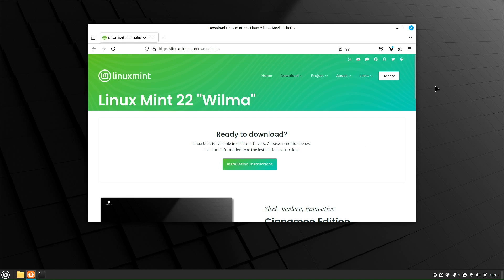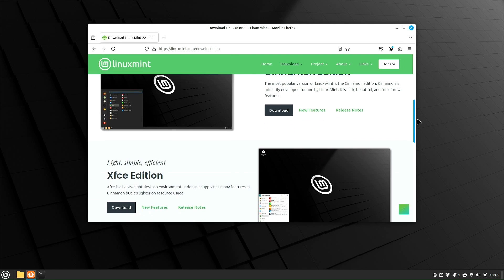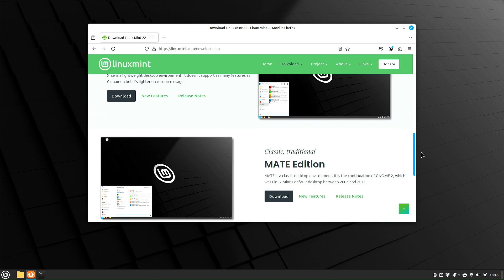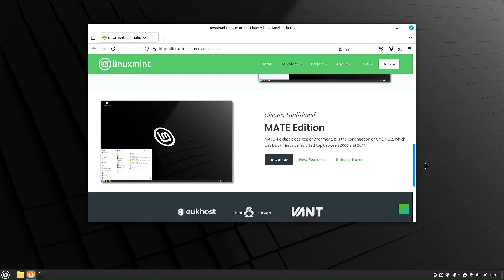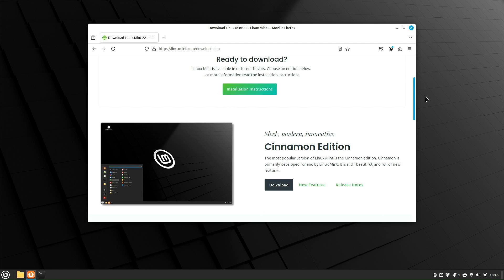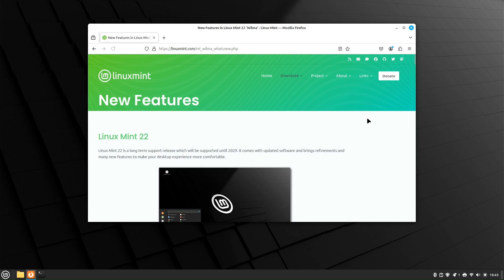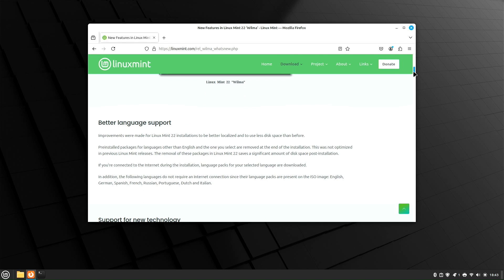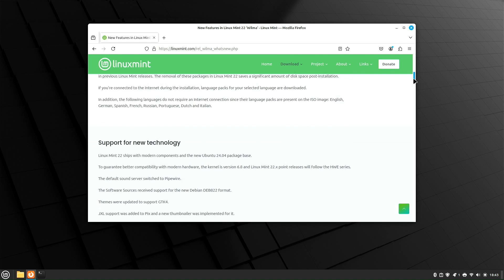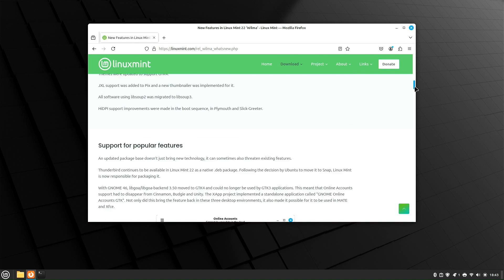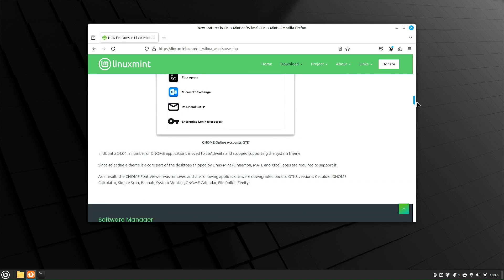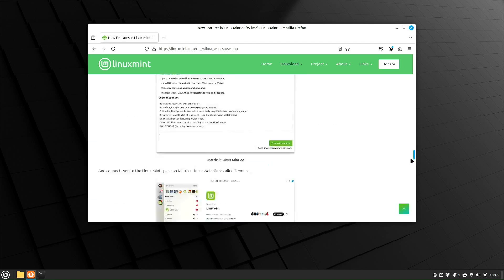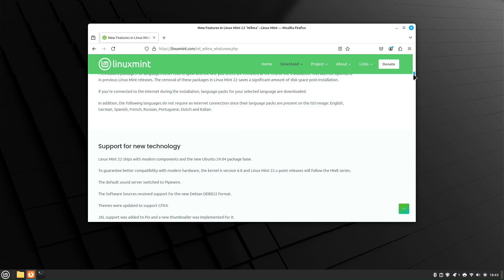Here, we're looking at the website for Linux Mint Wilma, Linux Mint 22. We can go to the download page, and you're going to see Linux Mint comes in what they call different flavors. We've got Linux Mint Cinnamon Edition, the XFCE Edition, and the MATE Edition. This is the Cinnamon Edition we're looking at. So what is new with it? We can click here and get an idea. Linux Mint 22 - you get better language support, support for new technology, support for popular features, and you can continue to read on about what's new with this release.